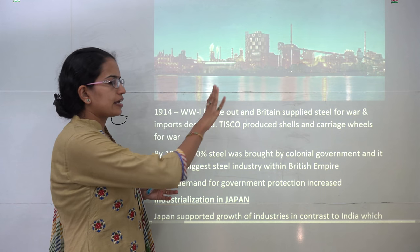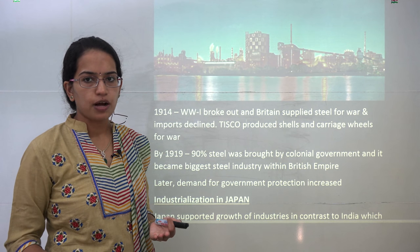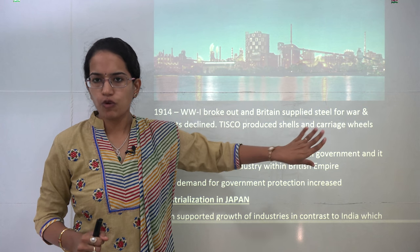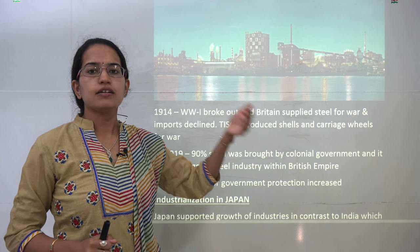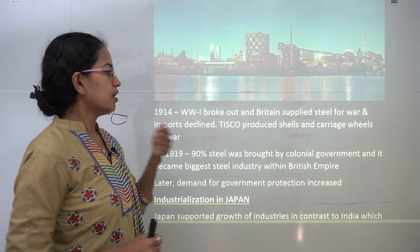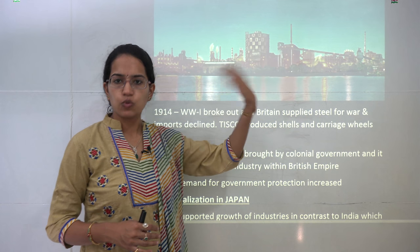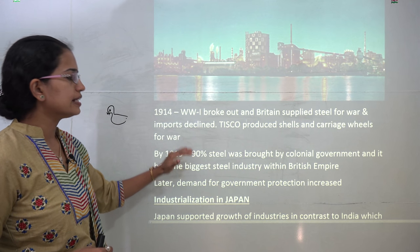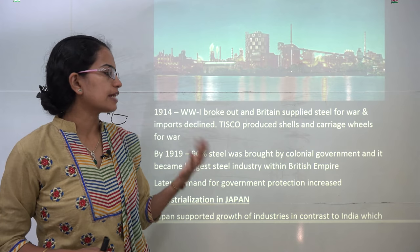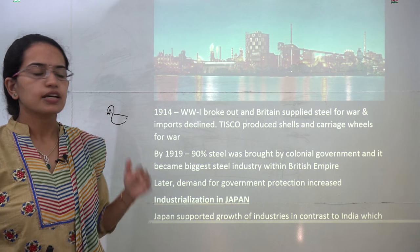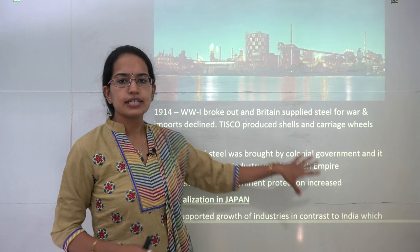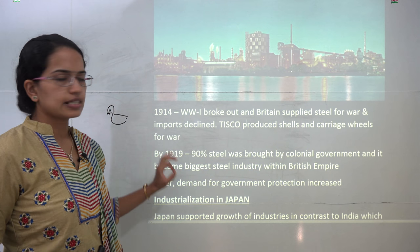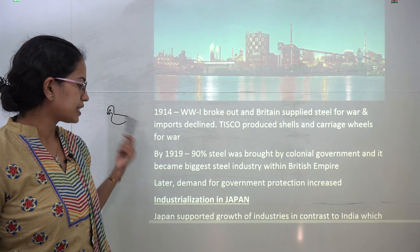After TISCO was established, the First World War broke out. British steel supplies were reserved for the war, and TISCO was mainly producing shells and carriage wheels required for the war effort. By 1919, 90 percent of the steel purchased by the colonial government was from India, and the Tata steel plant became one of the biggest steel industries within the British Empire.